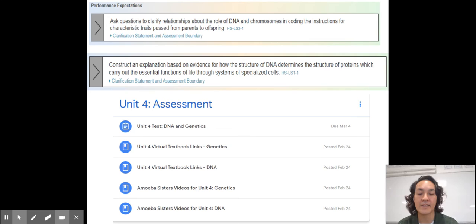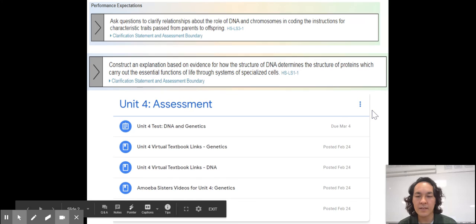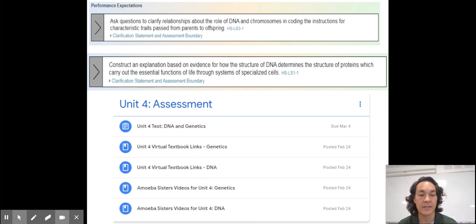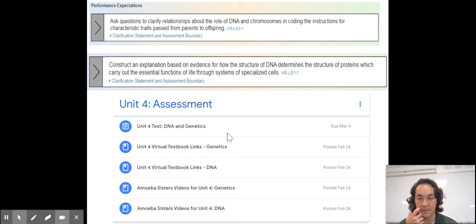Here in Google Classroom are some links to help you out. I have visuals, videos from the Amoeba Sisters listed by topic — DNA and genetics — and if you're more of a reader, we have a virtual textbook this year due to COVID from CK12 on DNA and genetics. My study guide and my videos will be linked here and posted separately as I finish them.